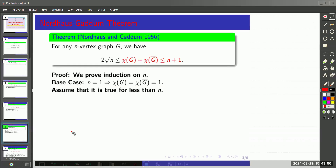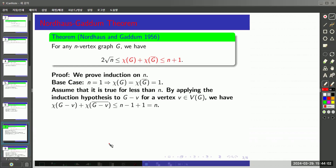Now assume that it is true for less than n. By applying the induction hypothesis to G minus V for some vertex V, we have this inequality.